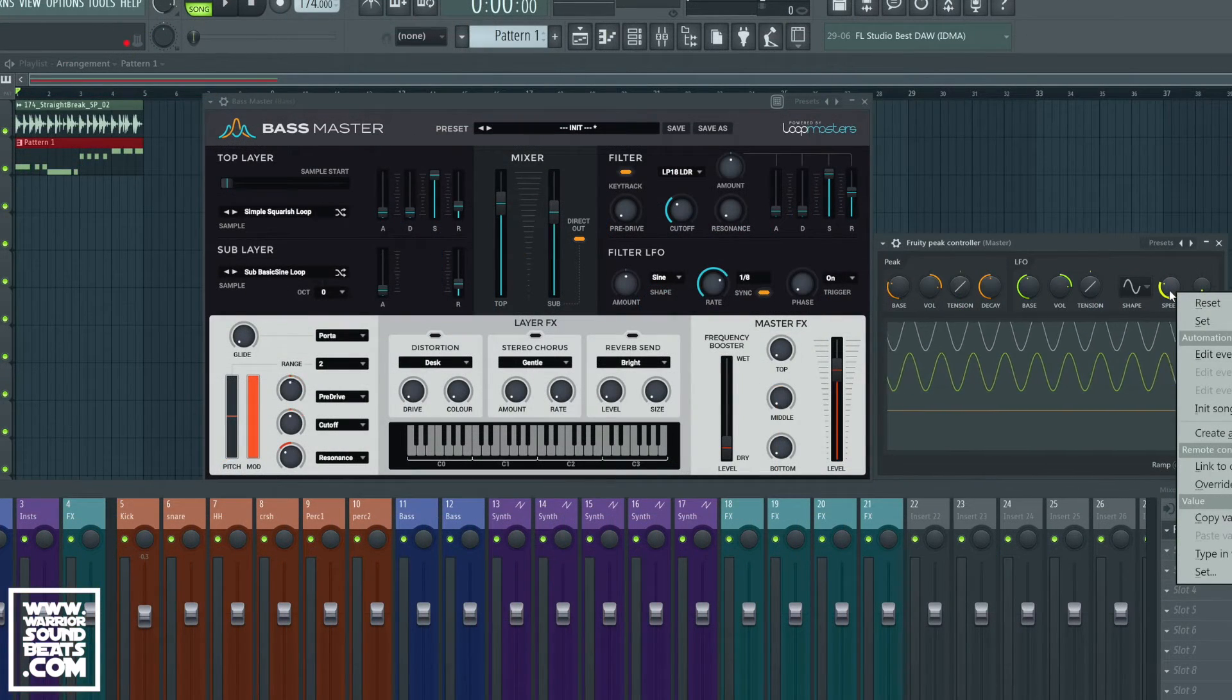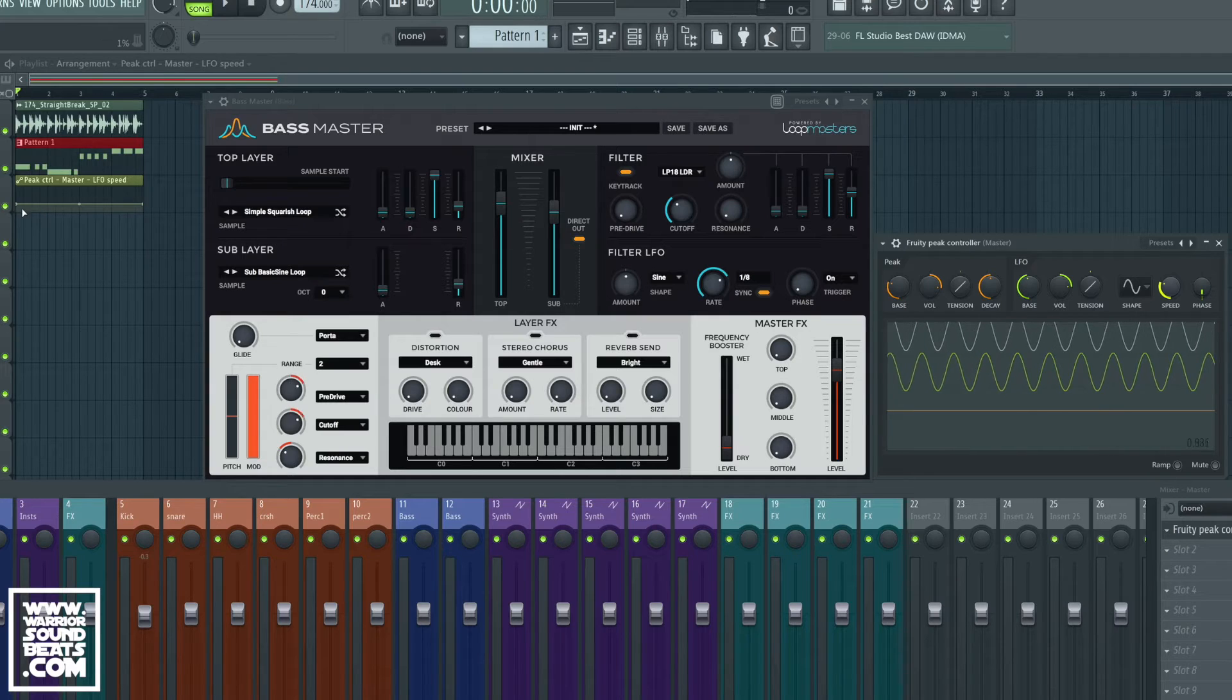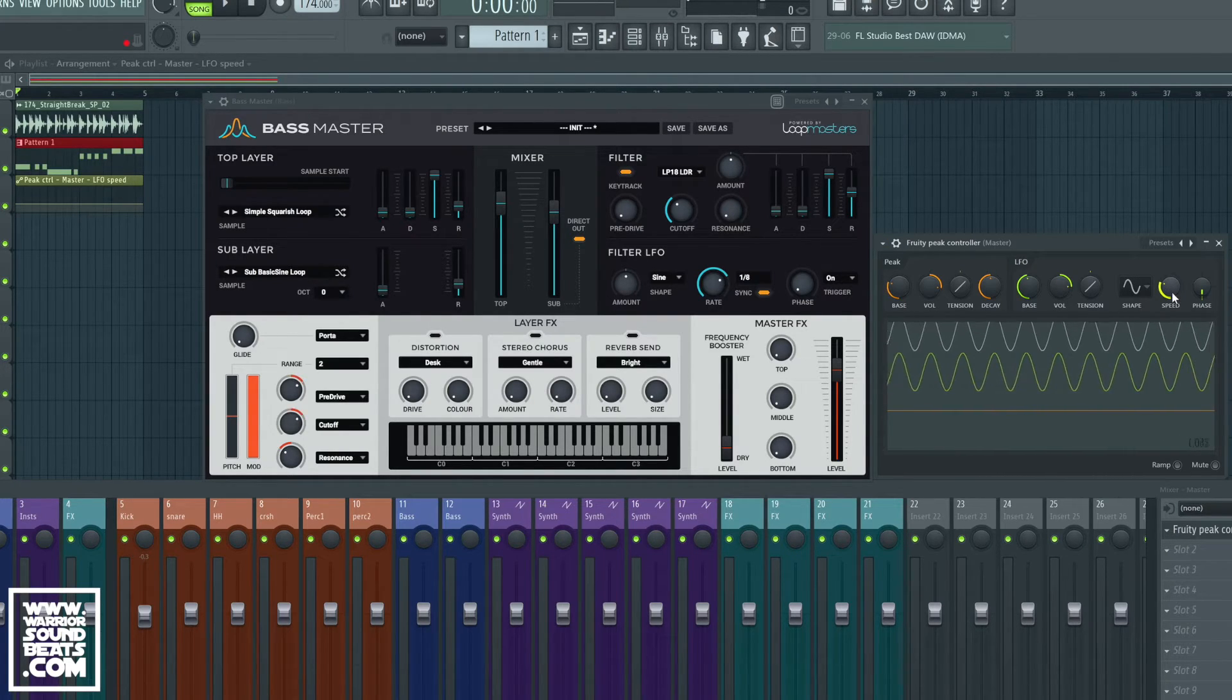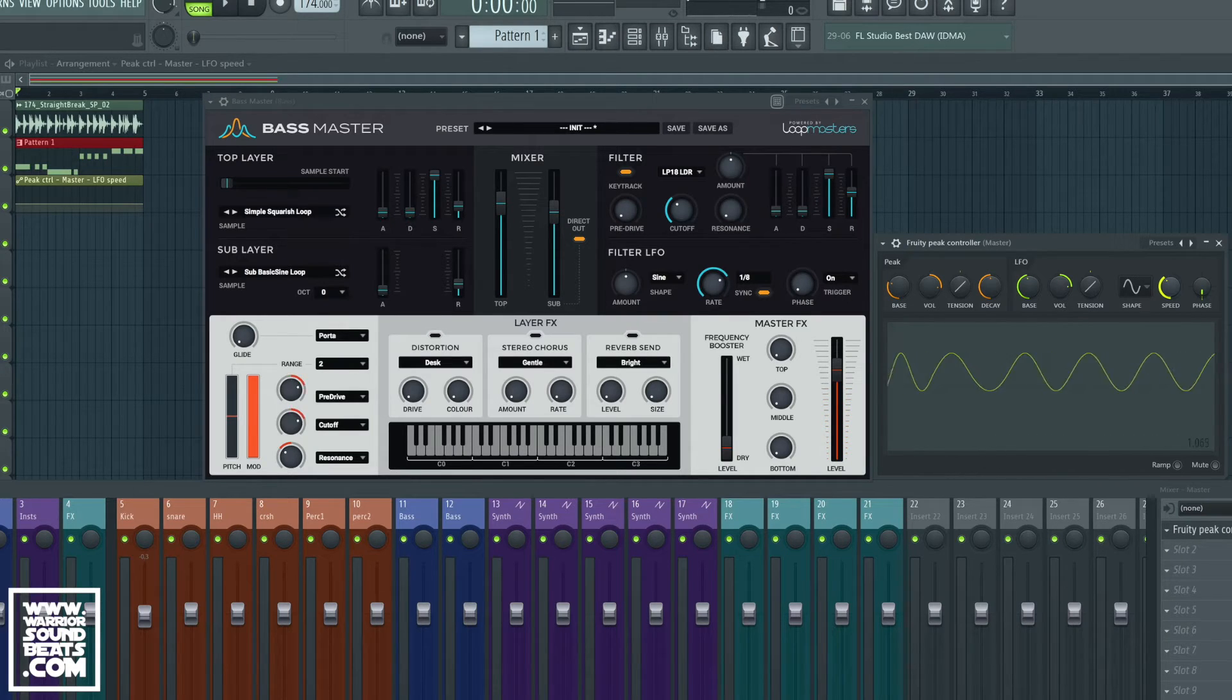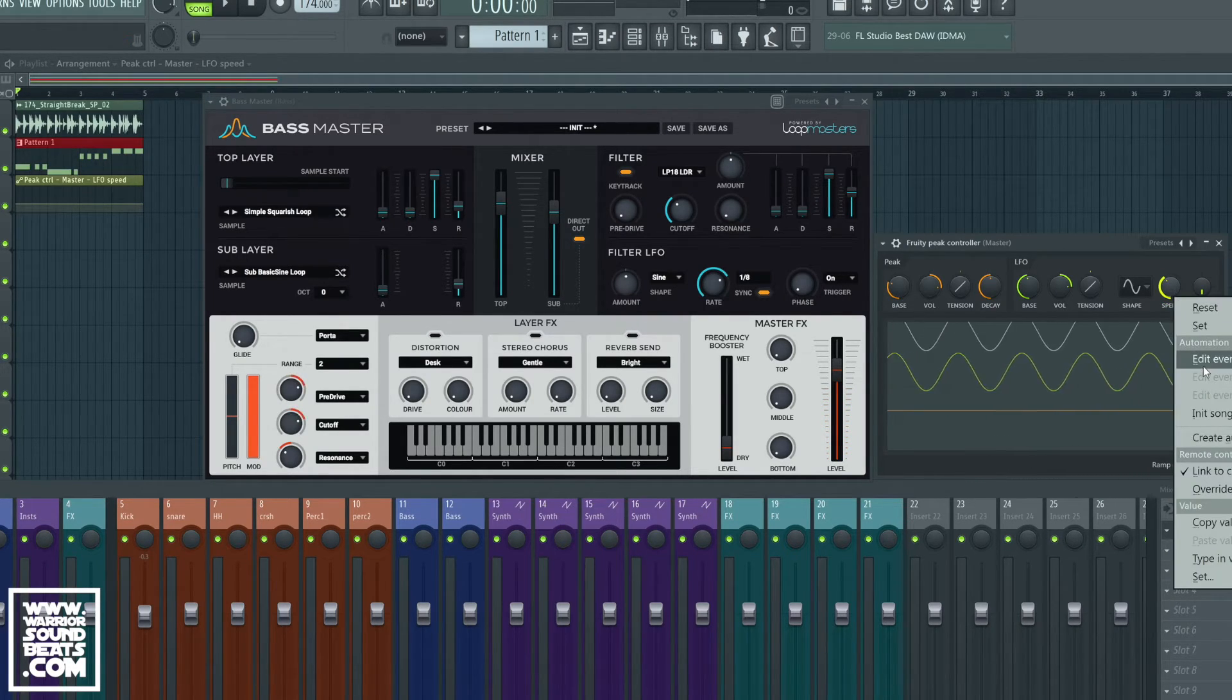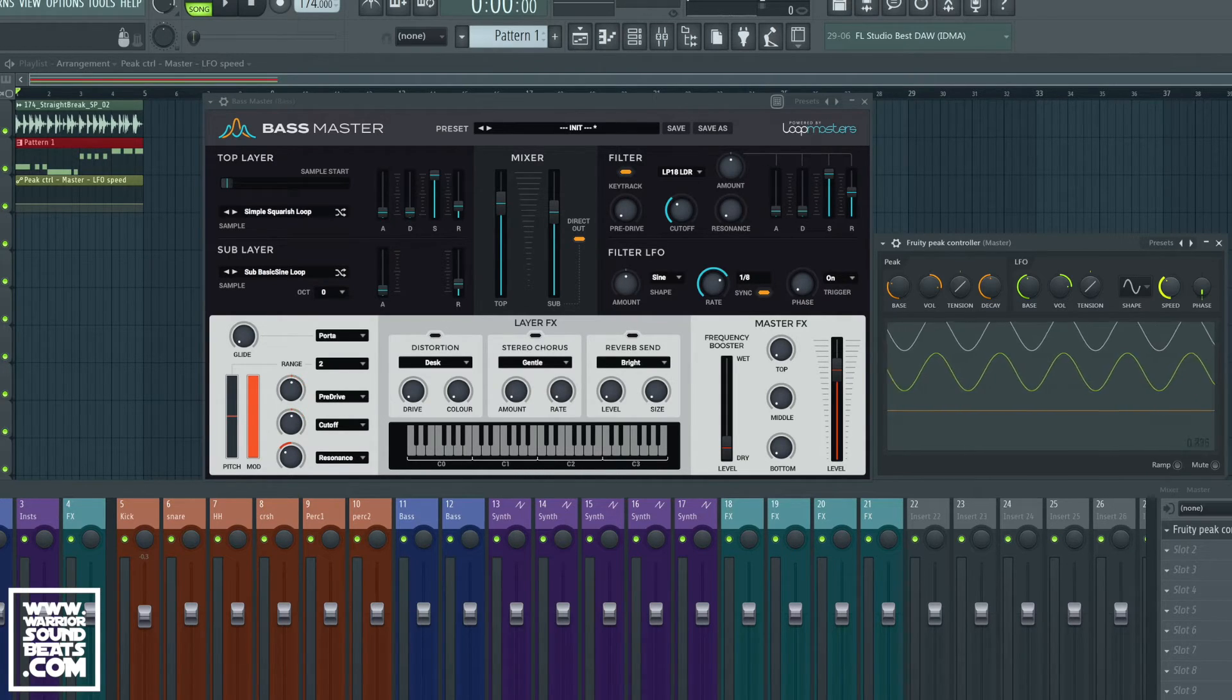If we right click on the speed amount, create an automation clip, that's going to keep running at 1/4 here. If we then move it up to 8, it's right around here. I'm going to right click and we're going to copy value.